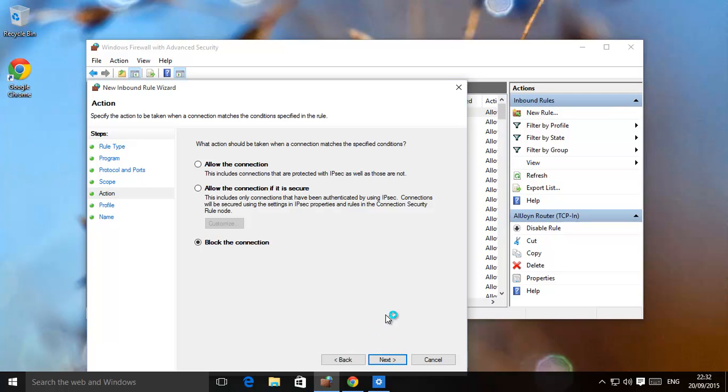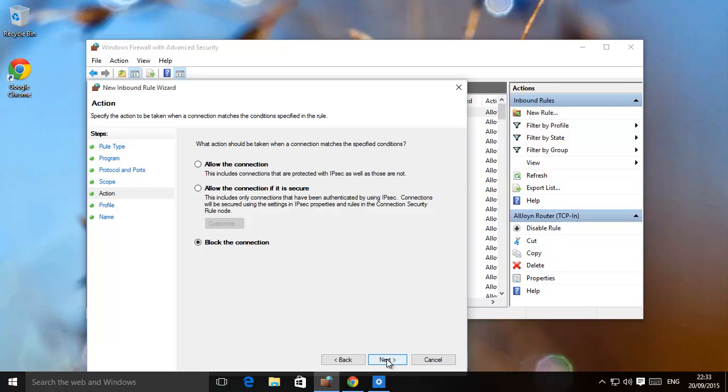Block the connection. So we're basically now stopping everything that was coming inwards. Some programs are just waiting here in the background listening. Maybe they're not sending anything out, but maybe they're waiting for things to come in. So you need to block inbound as well.